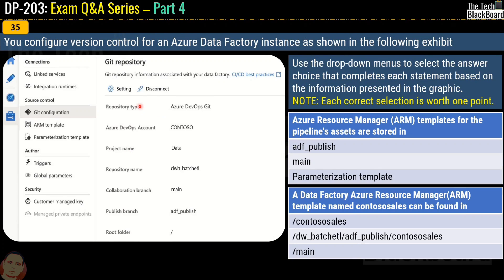Question number 35 says: you configure version control for an Azure Data Factory instance as shown in the following exhibit. Here you can see a Git repository with its type set to Azure DevOps Git, along with an Azure DevOps account name, project name, repository name, collaboration branch, and published branch. You have to use the drop-down menus to select the answer choices that complete each statement based on the information in the graphic. Each correct selection is worth one point.